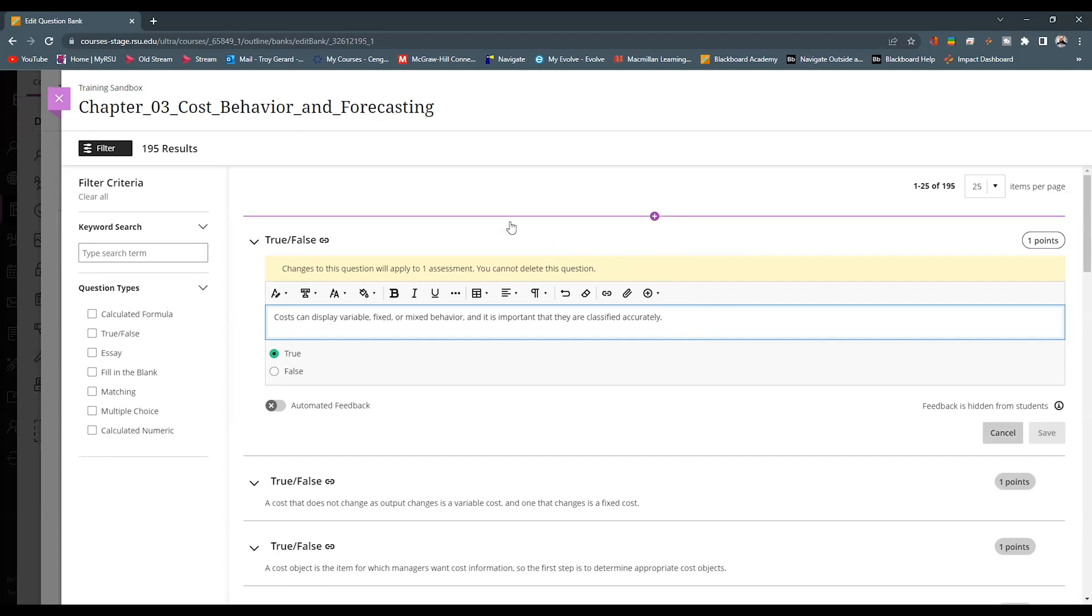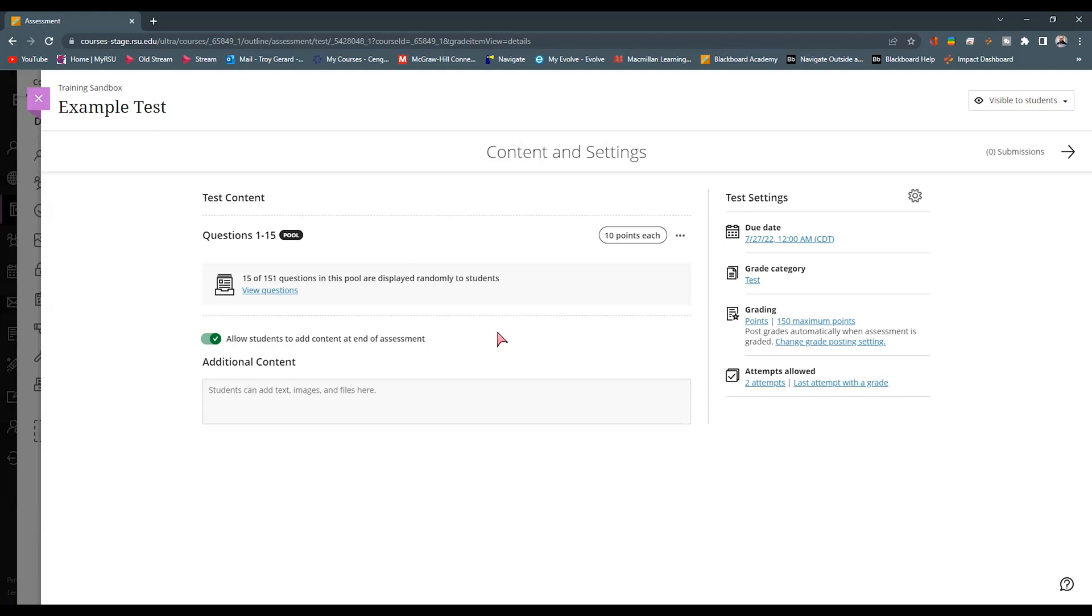So this is a way that we can build out a test in our master course. If we are duplicating that master course to maybe a live section throughout the years, I can make changes to these banks and it will affect all of those banks in the actual course itself. Going back to this test or this assessment, if I'm happy with the settings that I've chosen for this, I can simply leave it at this.